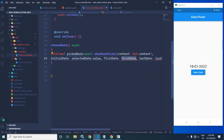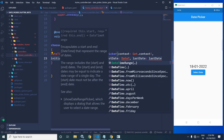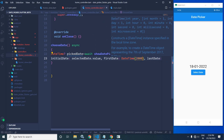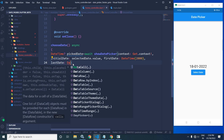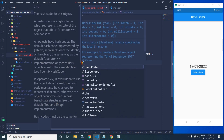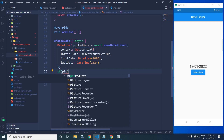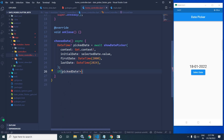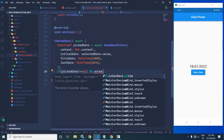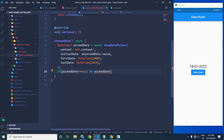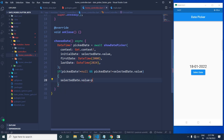For firstDate I will specify DateTime(2000), and for lastDate I will specify DateTime(2024). Then I will write: if pickDate is not equal to null, then selectedDate.value equals pickDate. This updates the reactive variable when the user selects a date.